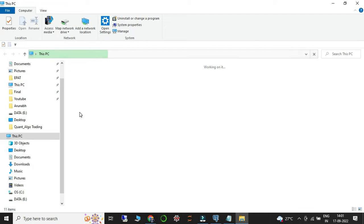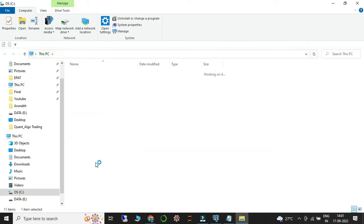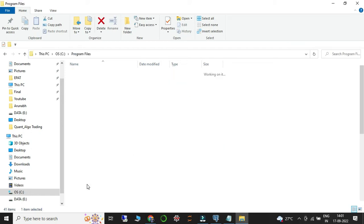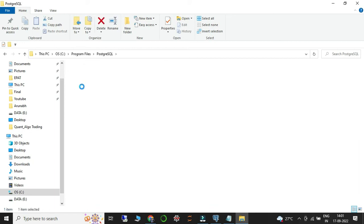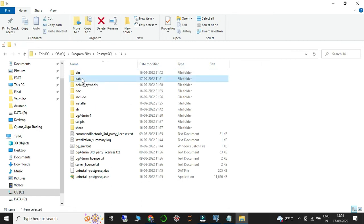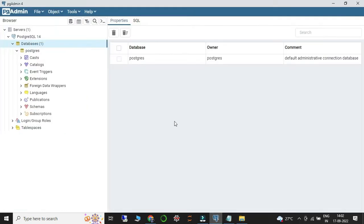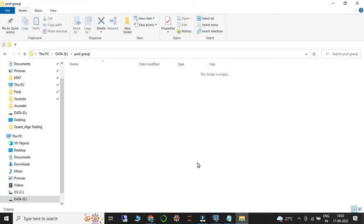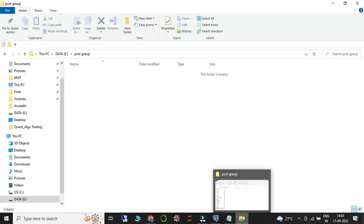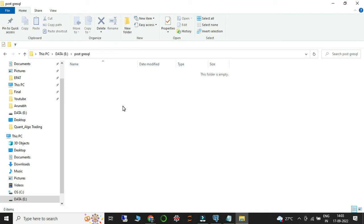Go to your C drive, then go to Program Files, and under that you can see PostgreSQL. Under PostgreSQL there is a folder called 14, and inside that there is a folder called data. This is your default data directory where all your PostgreSQL data is being stored — all the databases you have in PG Admin 4 are stored in that folder.